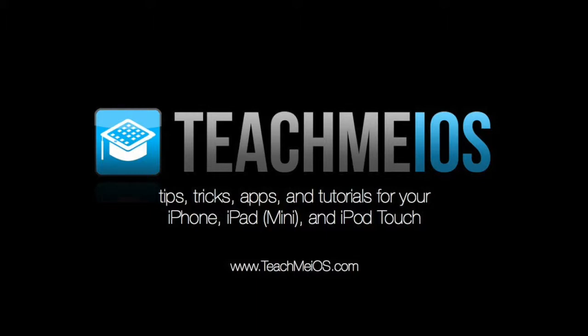Welcome to TeachMeiOS.com where you'll find tips, tricks, apps, and tutorials for your iPhone, iPad, and iPod Touch.